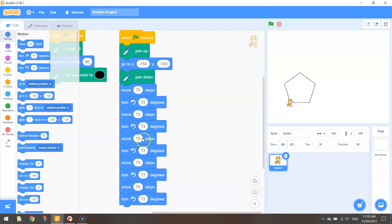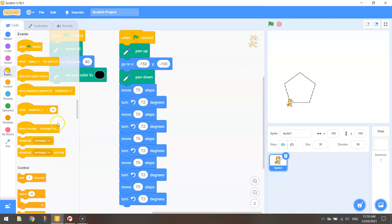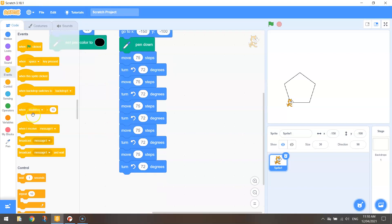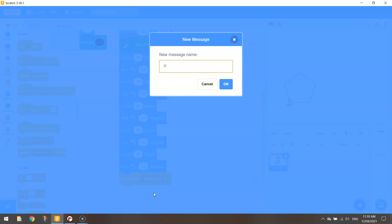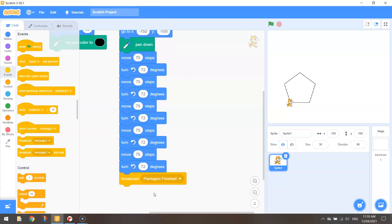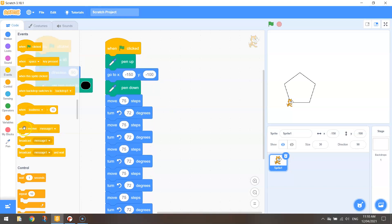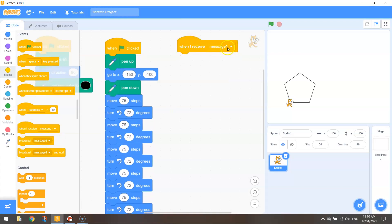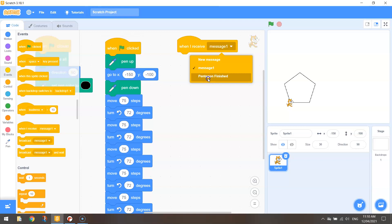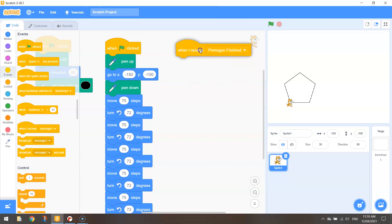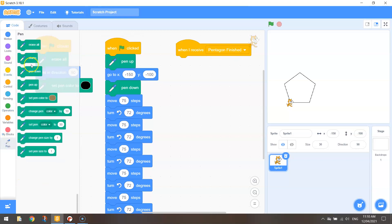So after this first pentagon is drawn under events we're going to broadcast a message. It's going to be a new message that says pentagon finished. We can then go up the top of our code here and bring out the one that says when I receive message one and change it to pentagon finished.